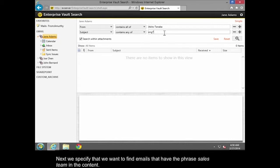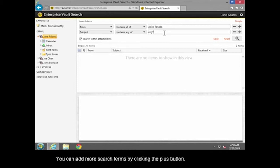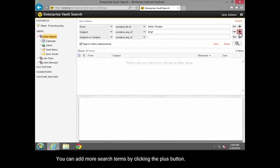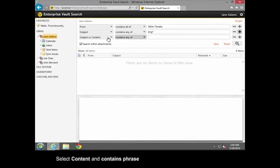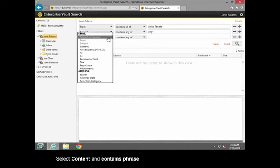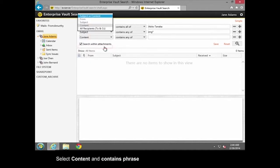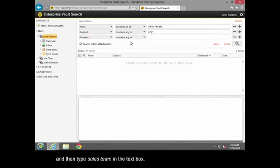Next, we specify that we want to find emails that have the phrase Sales Team in the content. You can add more search terms by clicking the Plus button. Select Content and Contains Phrase, and then type Sales Team in the text box.